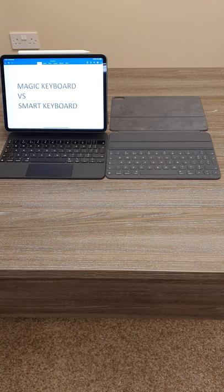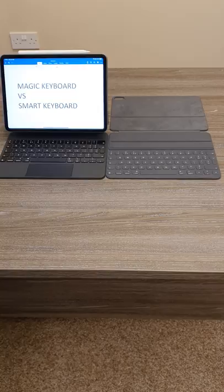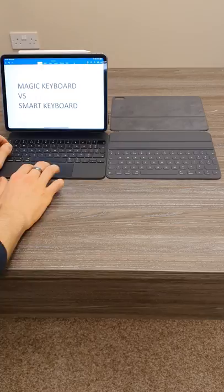Quick comparison of Apple's magic keyboard versus smart keyboard. The magic keyboard on the left helps turn your iPad Pro into a laptop. It has an amazing keyboard, inbuilt trackpad and it stands by itself.